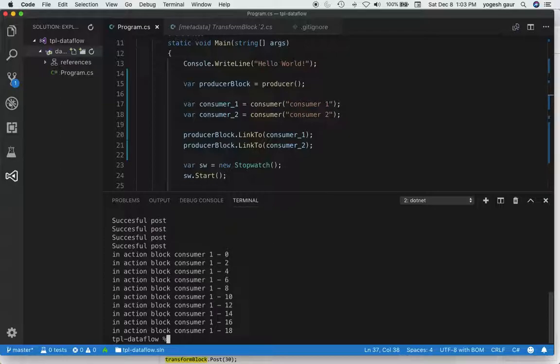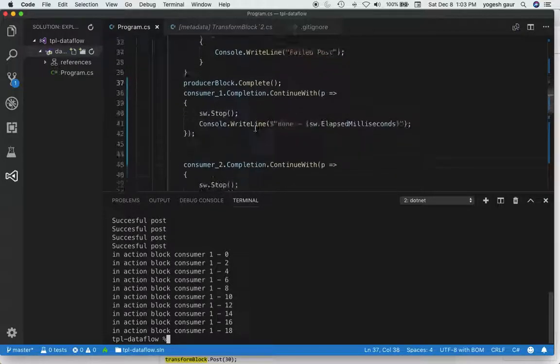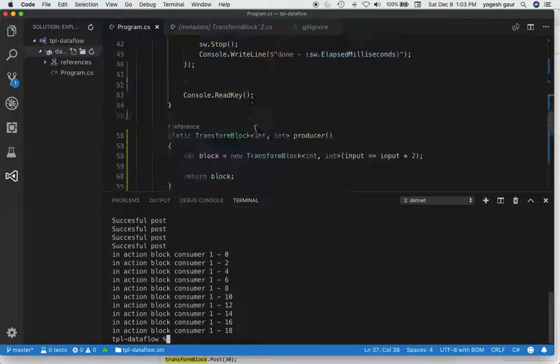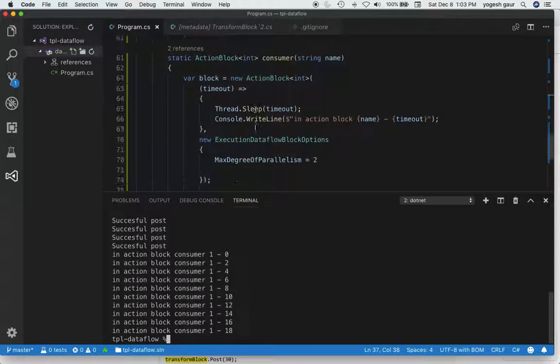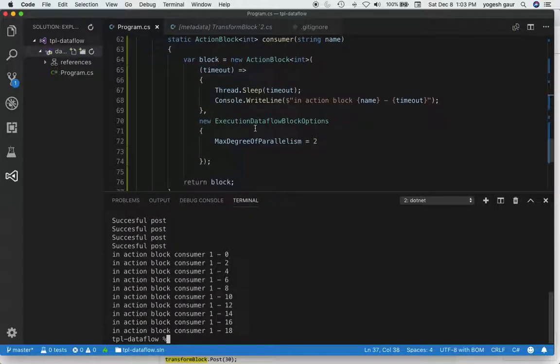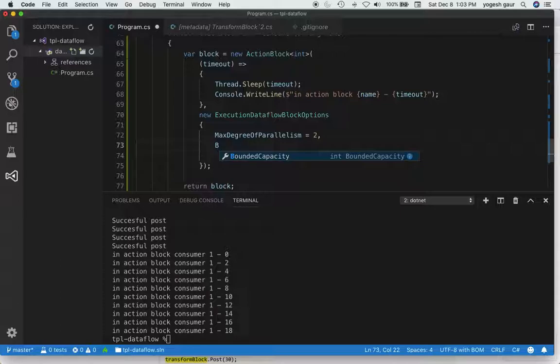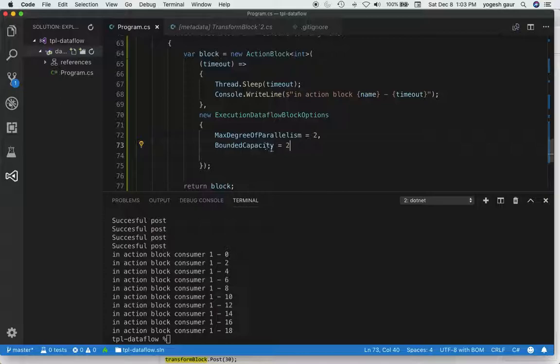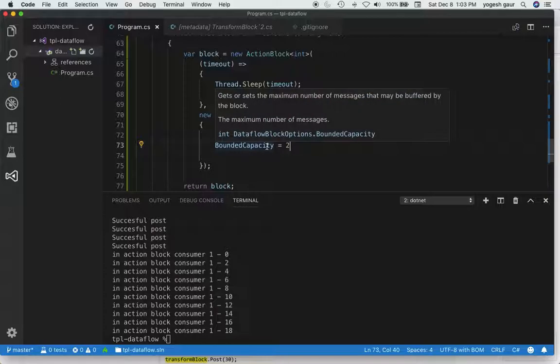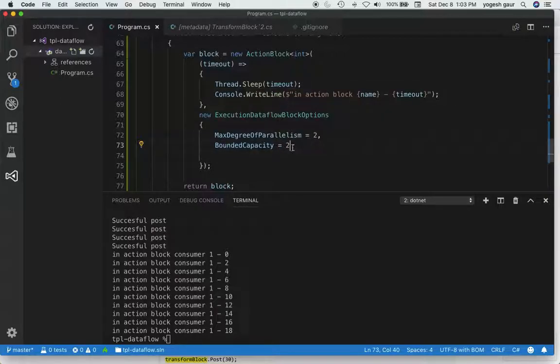To fix this in a more realistic scenario, the consumer is not going to have unbounded capacity. Let's change this bounded capacity to be two. This means both consumers in their input queue can have only two messages.